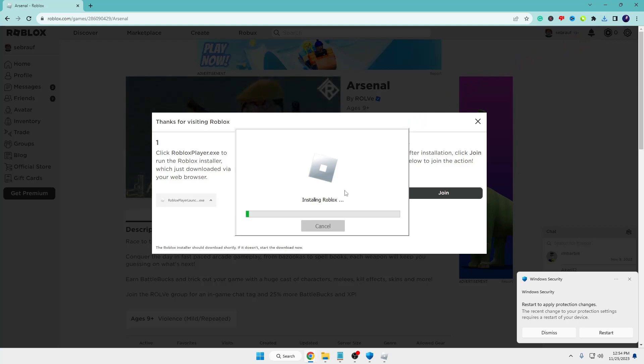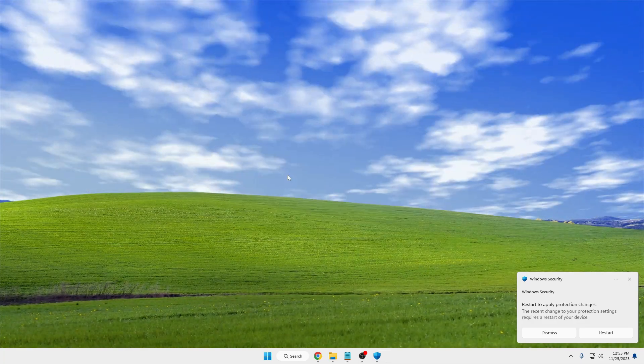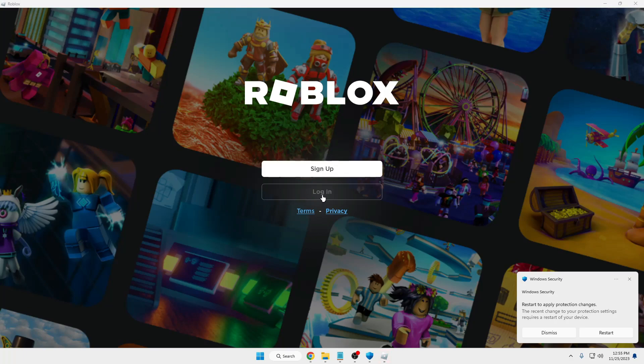Okay, now you can see Roblox has been installed and it's asking for login. I'll click on Login.